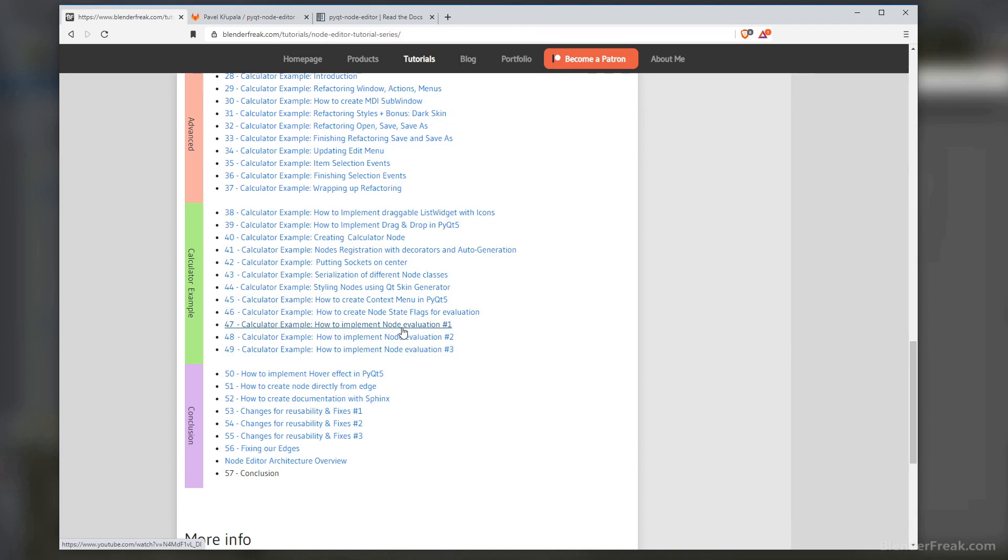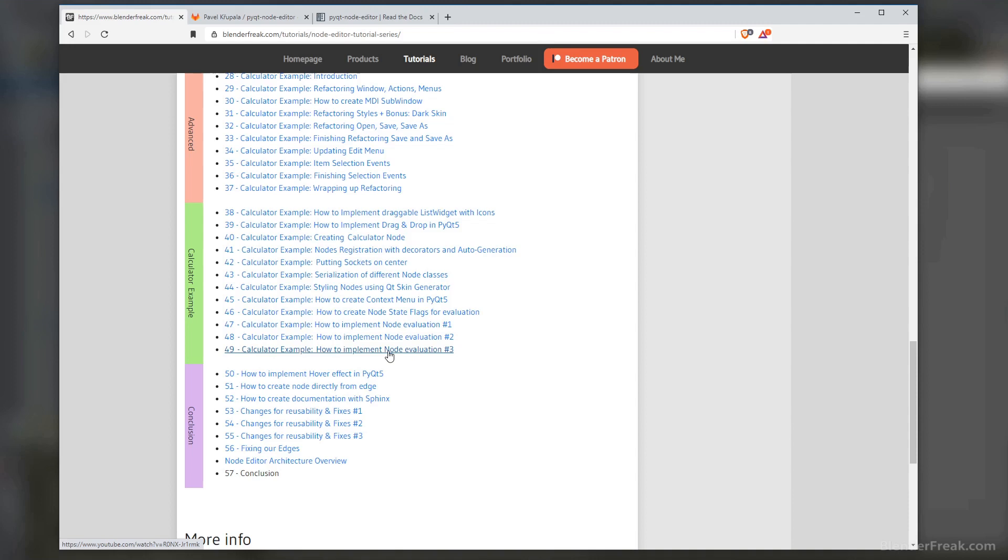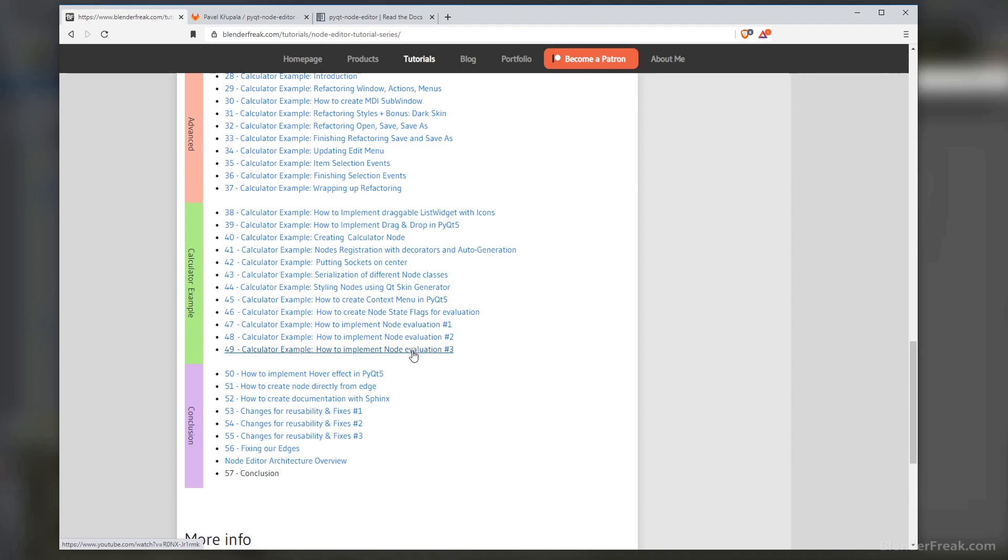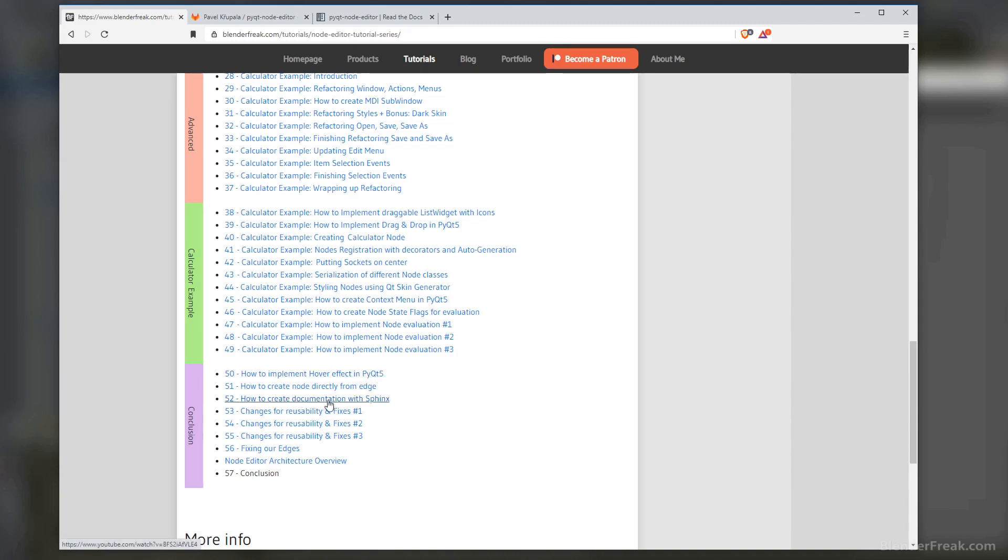Once we start to create our own application, the evaluation of the nodes is going to be the meat of our application, so we spent quite some time trying to design a framework which can be as reusable as possible. Here and there we added some nice features like hovering effects, also tackled how to create documentation in depth with Sphinx, and then I just tried to do more fixes to avoid crashing and improve the reusability of the code.